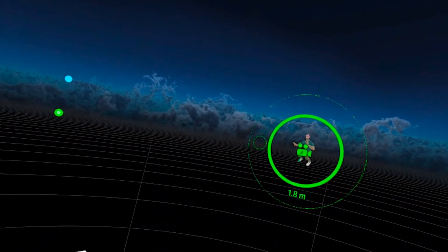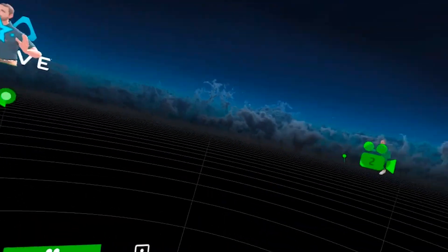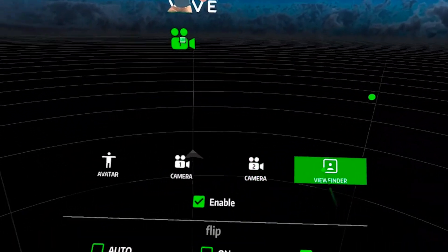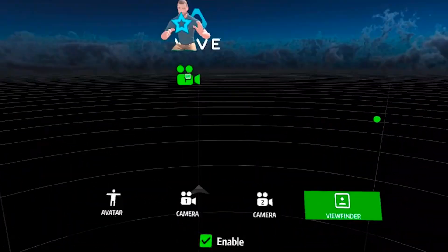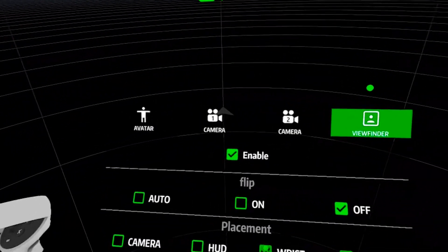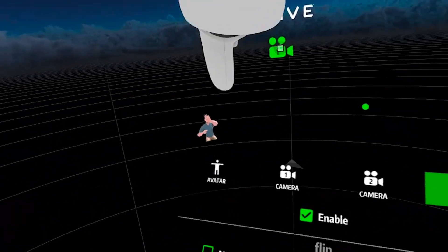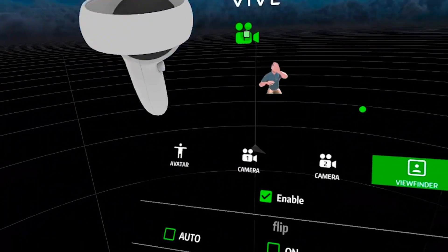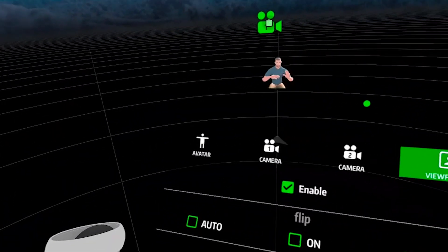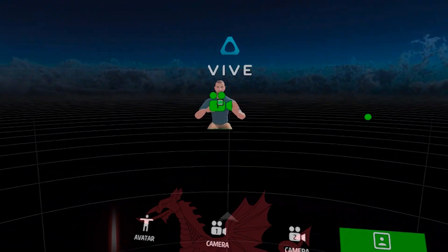Yeah, there's loads of stuff you can do in here. And you can even change the viewfinder. So my viewfinder at the moment is in the world. You could have it on your wrist which is a bit weird, you can have it connected to your HUD, or you can just have it on the camera.